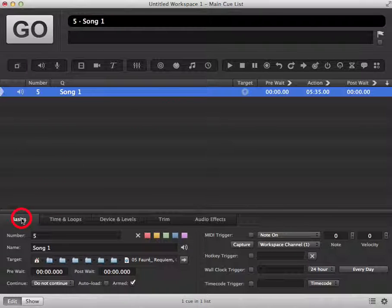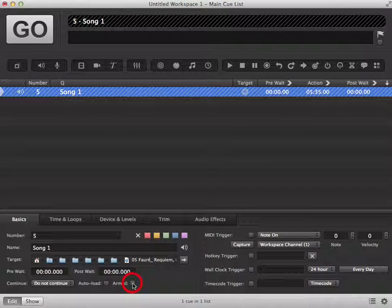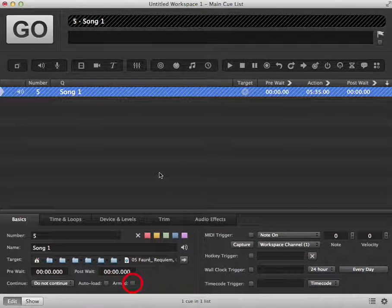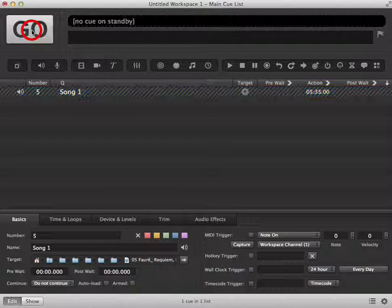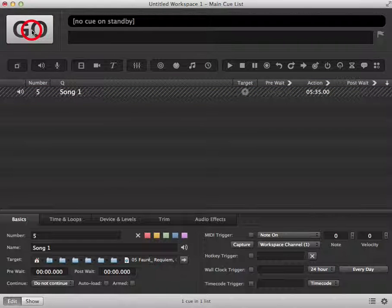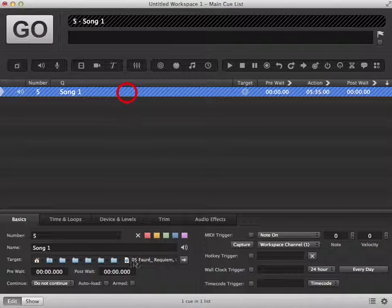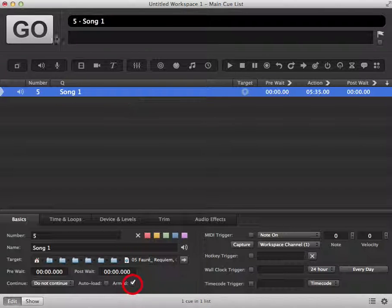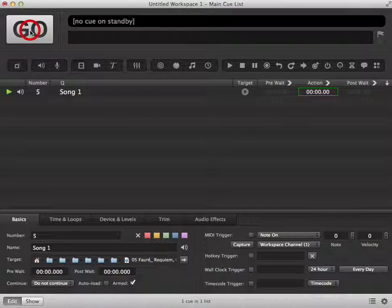In your basics tab, you can arm and disarm a cue by simply clicking on and off the armed checkbox. When you click it off, your cue becomes hashed and you can't activate or trigger it. It will do nothing. You can rearm it and then your cue will trigger as normal.